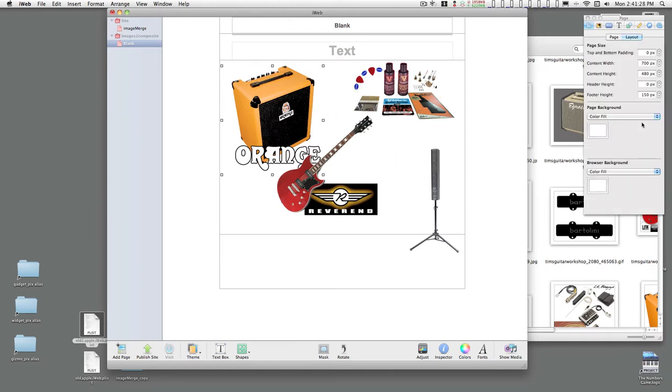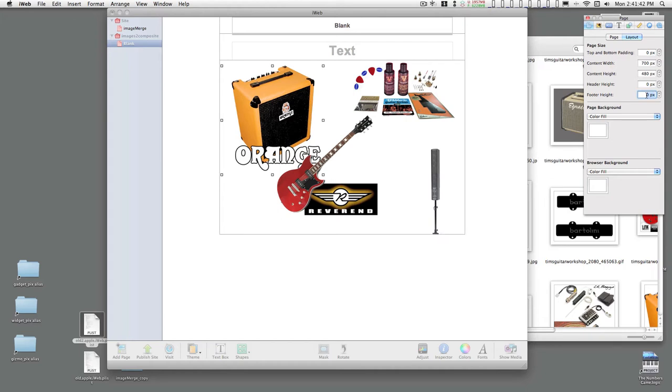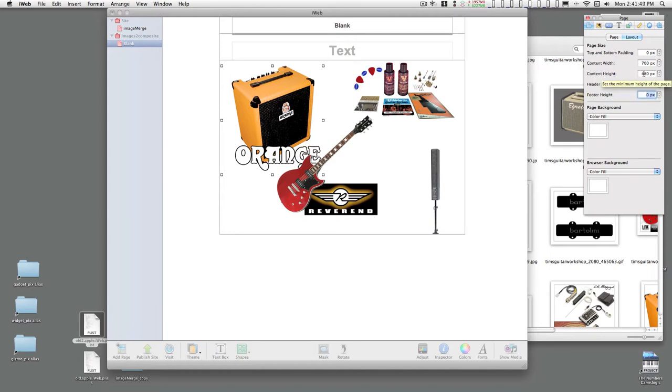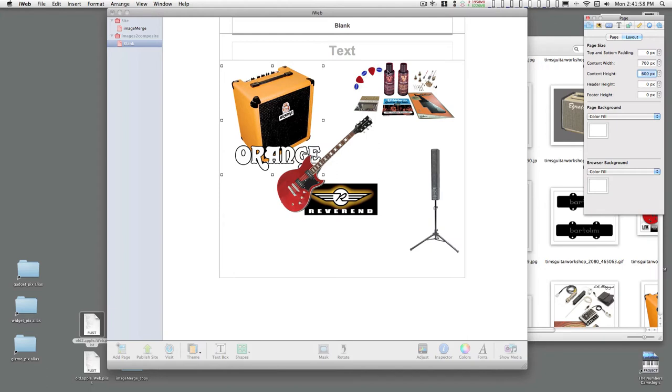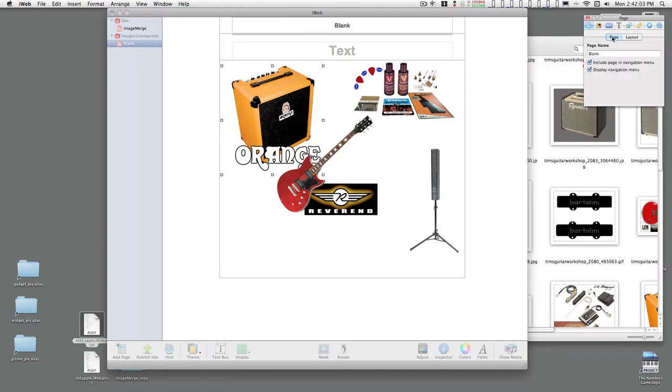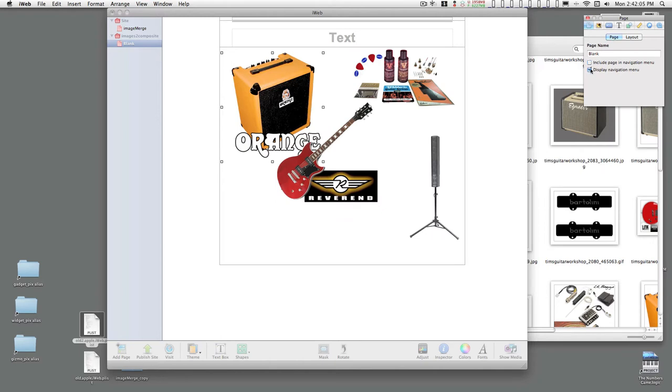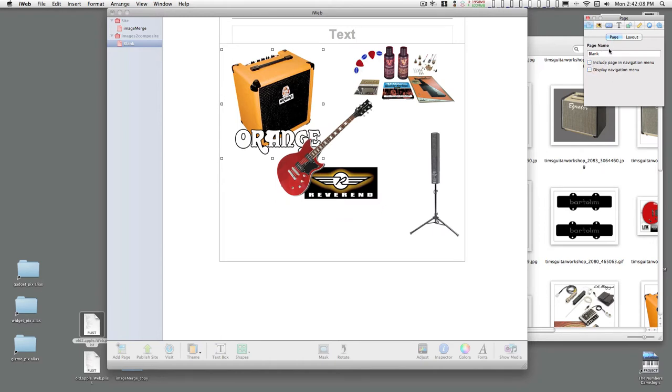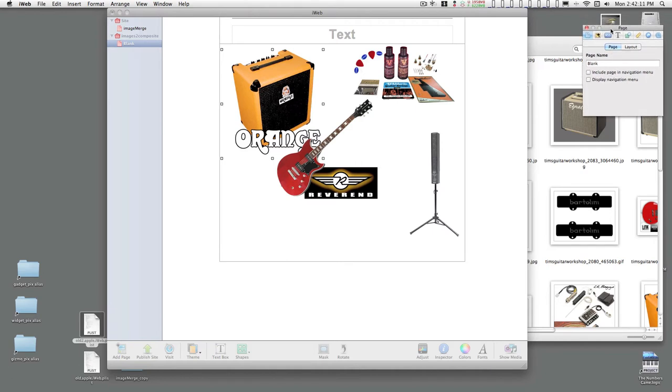Let's get rid of the footer. Type in zero and hit the Enter key. Let's change this to 600. Gives us a little bit more room. We don't need to include this. We'll include that. That gives us a little bit more room.